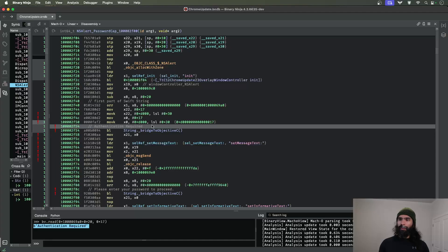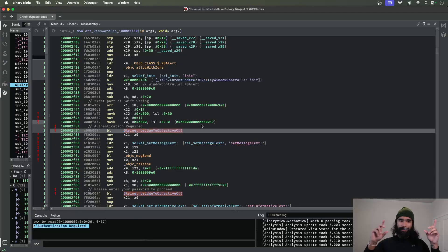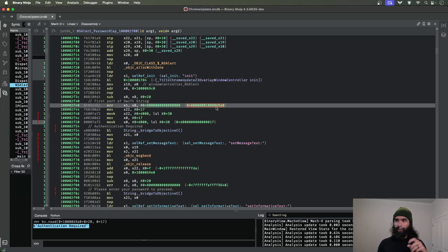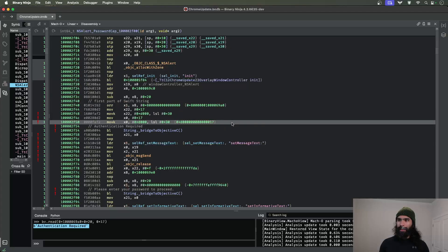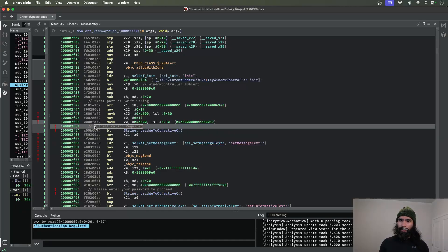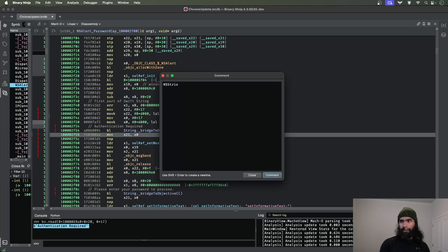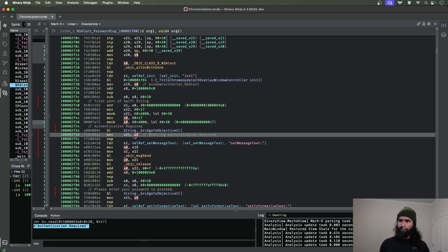So 'authentication required' is going to be the string that's used here. In order to bridge to Objective-C as an NSString object, we're going to pass these two values - the size and this pointer to this large Swift string. That's why you see x1 has the pointer and x0 is the size. Then these two values are passed to string dot bridge to Objective-C, and this is going to return this into x0 as an NSString. That's then saved into x21.